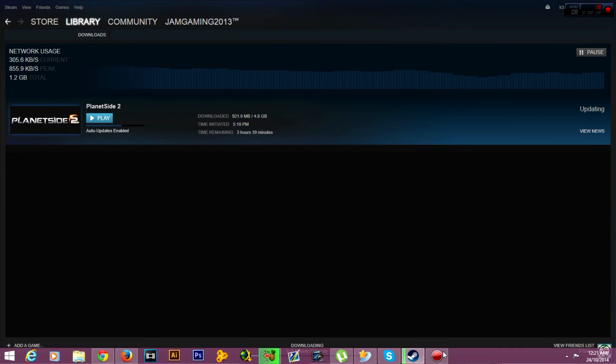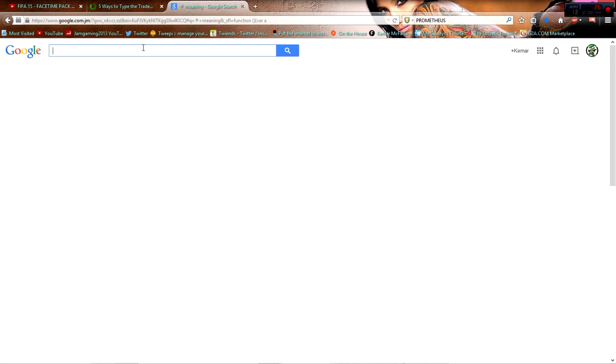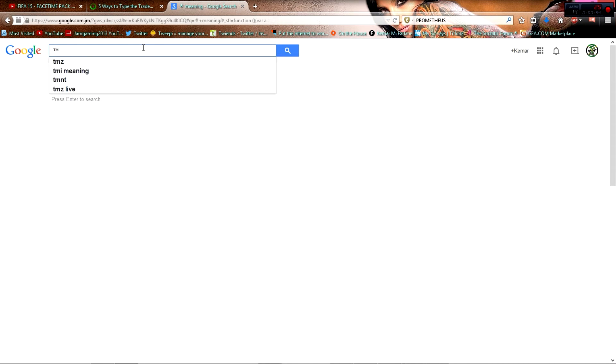So real quick, for the trademark symbol which is the TM, simply all you do is hold the alt key and ensure your numpad is turned on on the keyboard. Type 0, 1, 5, 3, release and you get the TM.